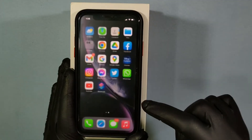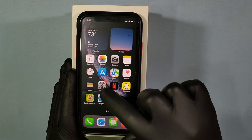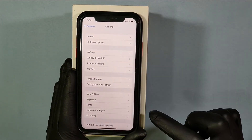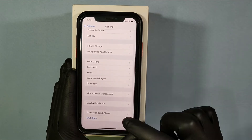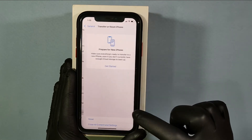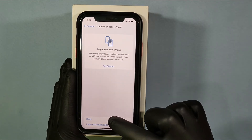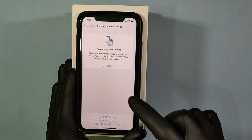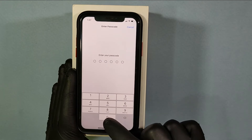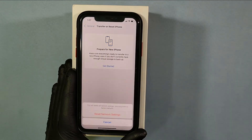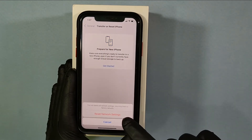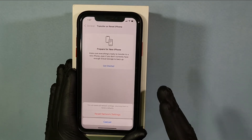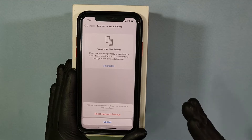If it's still not back, second method: open Settings, then General, and scroll to the end. Then tap Transfer or Reset iPhone, then Reset, and tap Reset Network Settings. Enter your screen passcode, then tap Reset Network Settings. Your iPhone will automatically turn off and then turn back on.